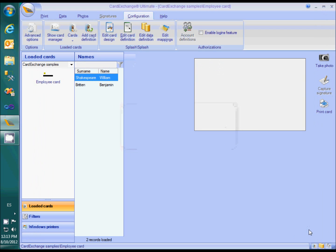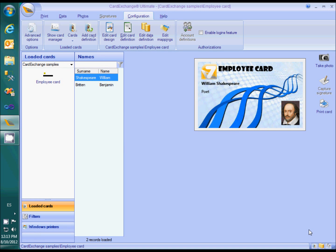And there we go. In the configuration tab, you can always open the card definition wizard to make any changes. There are also shortcuts to the designer, the database definition wizard, and the mappings window. Thank you for your attention.